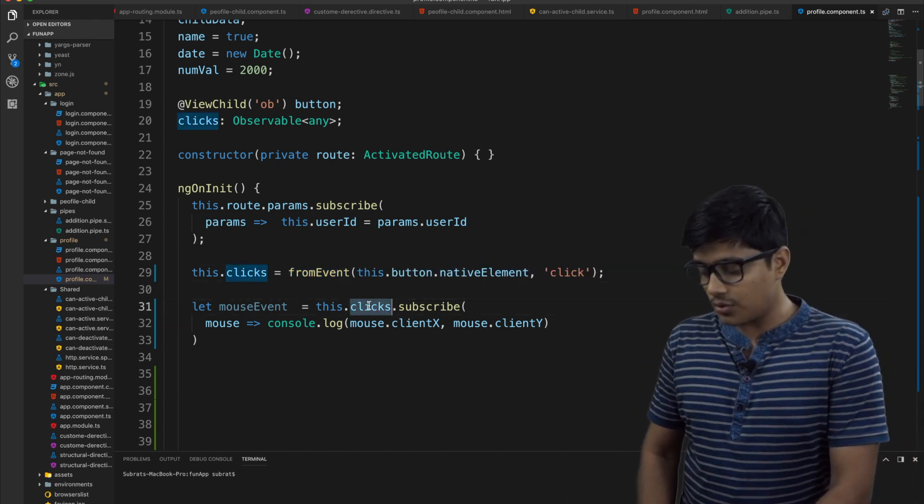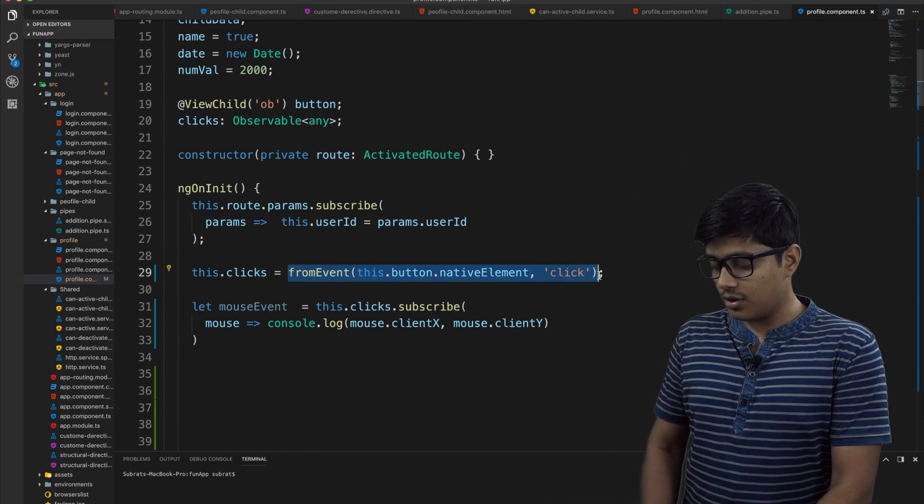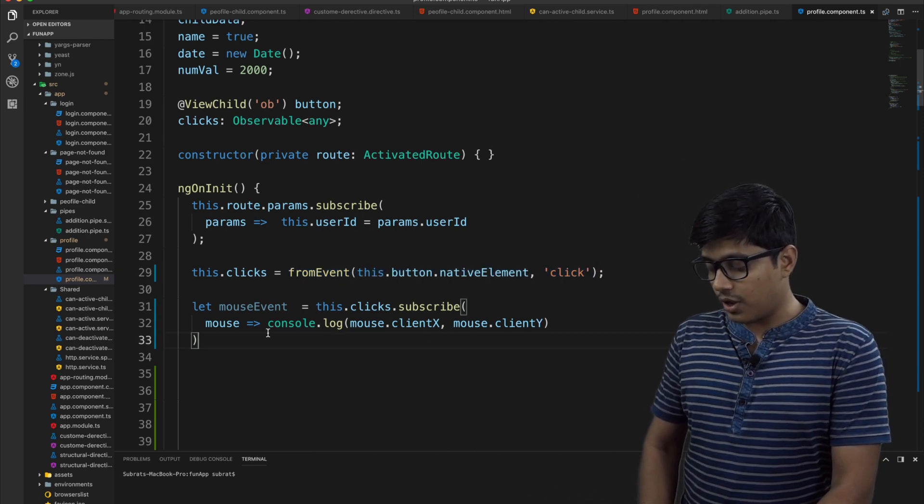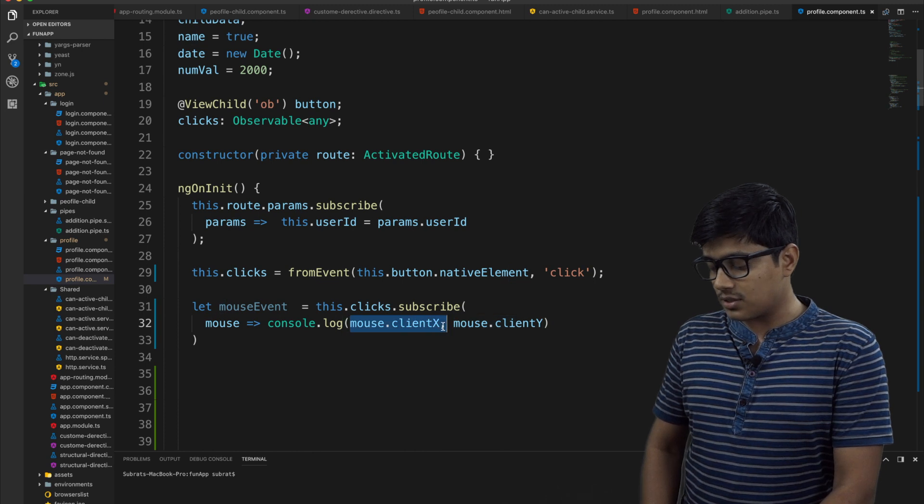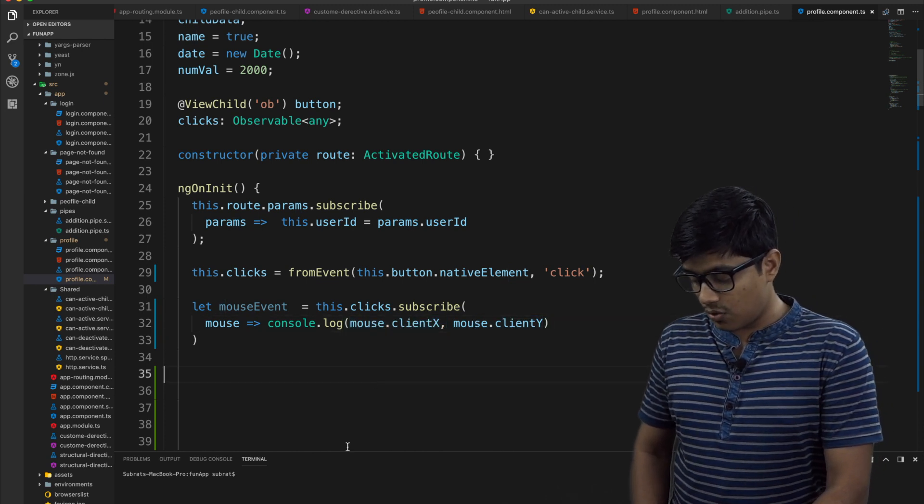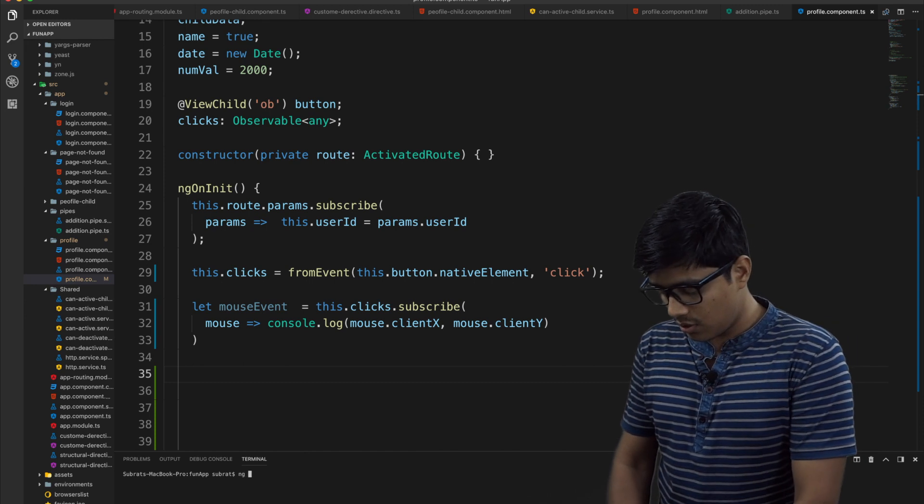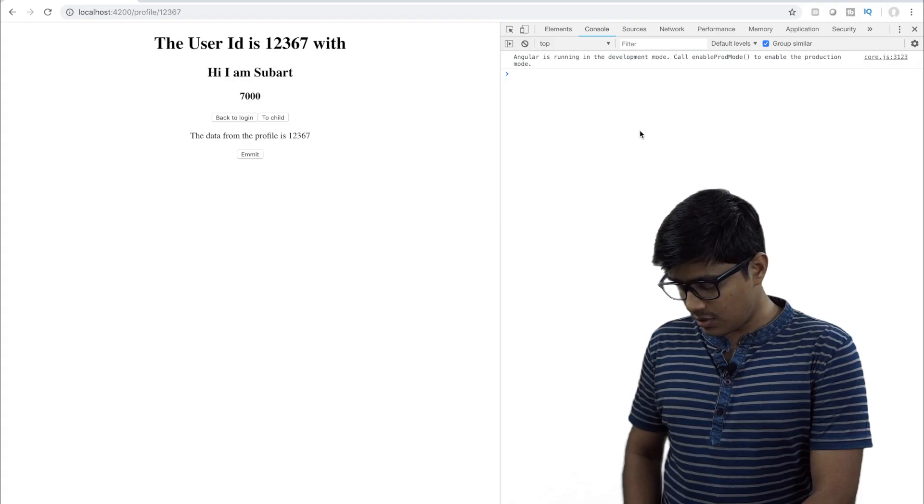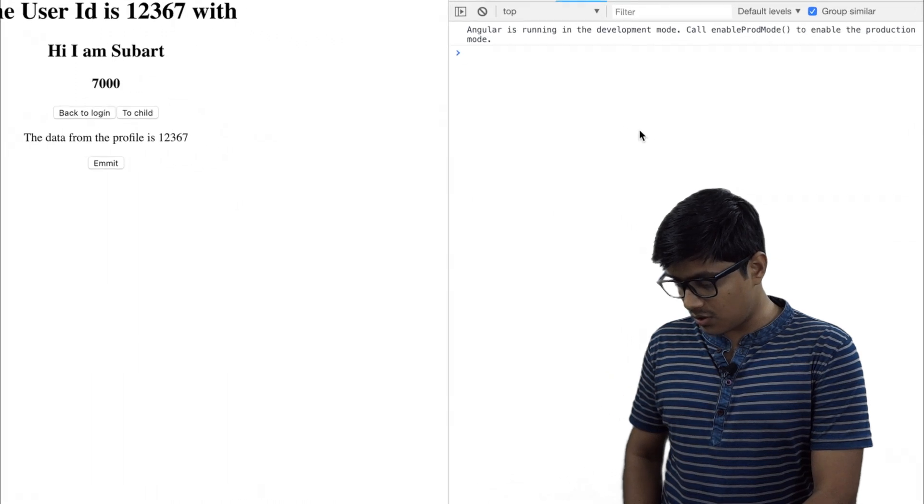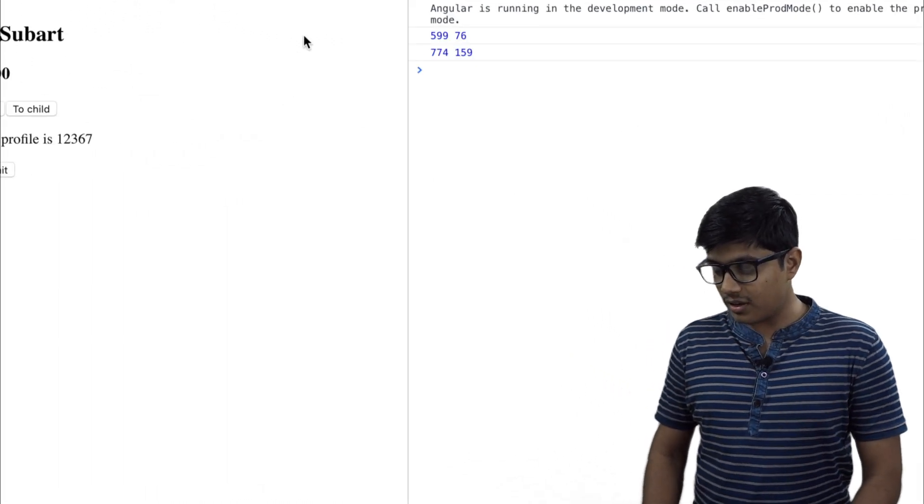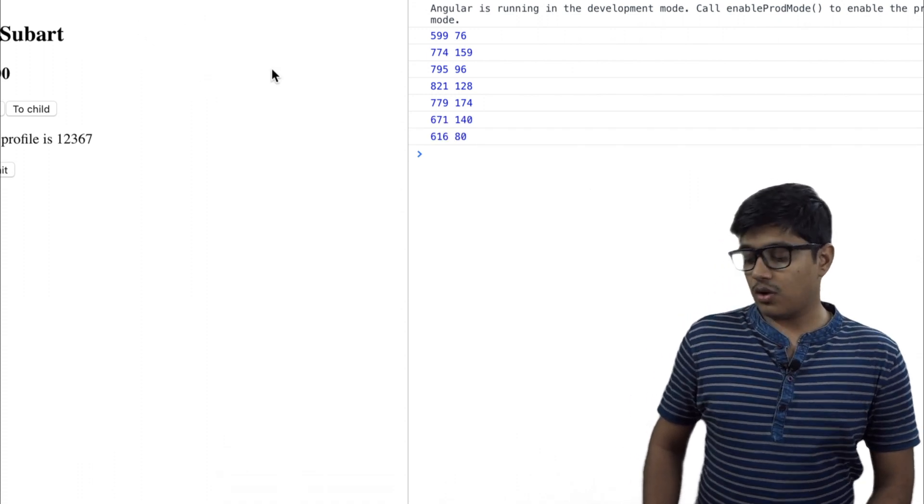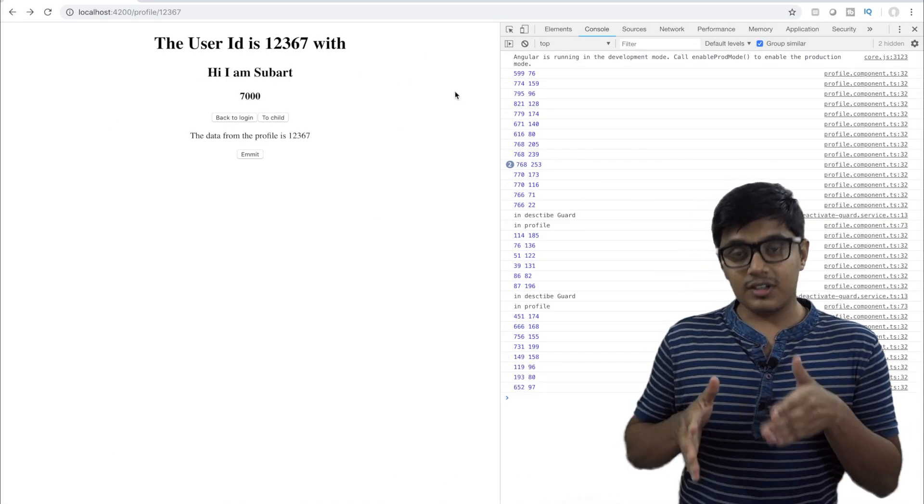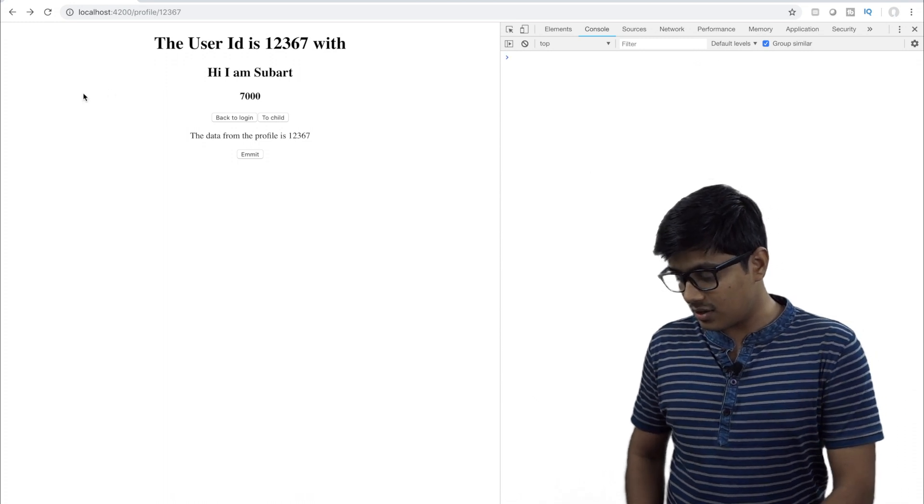So we are subscribing to this observable that we are getting from here and we are logging the mouse X and the mouse Y coordinate. So when I will go and make a start. You can check here, I will zoom a little bit. Wherever I'm clicking it's printing the X coordinate, Y coordinate. The observable is active now, so it hasn't ended yet.